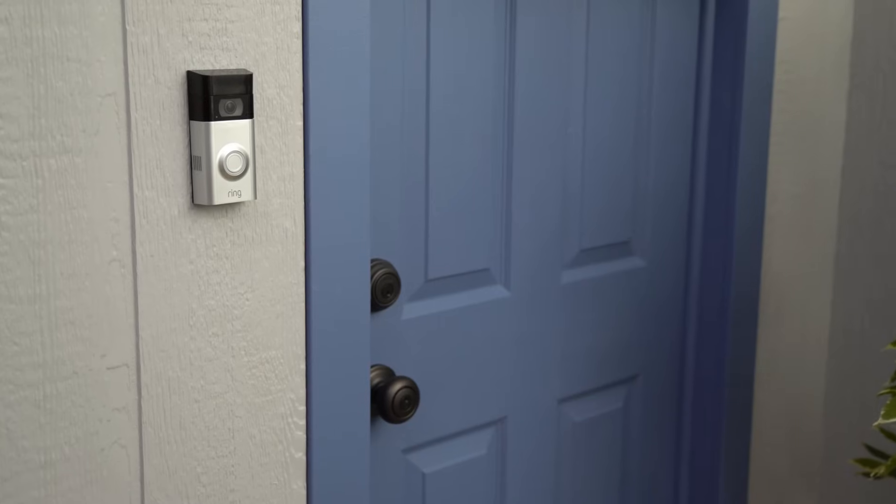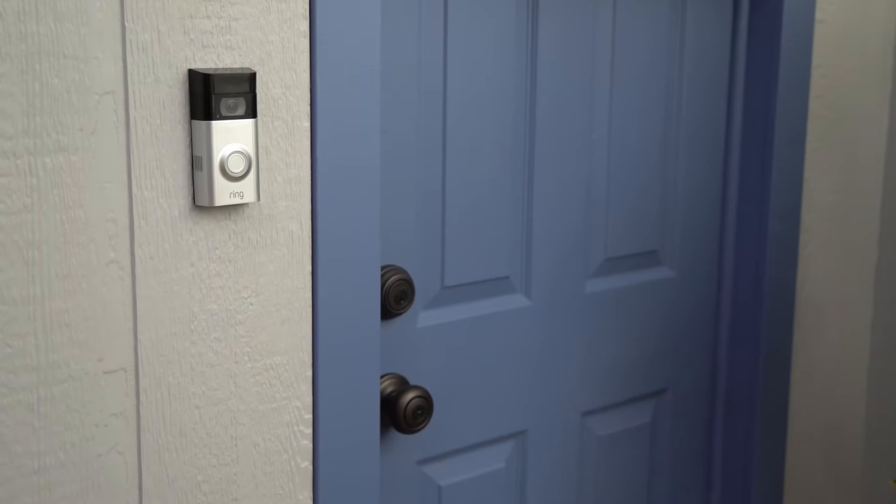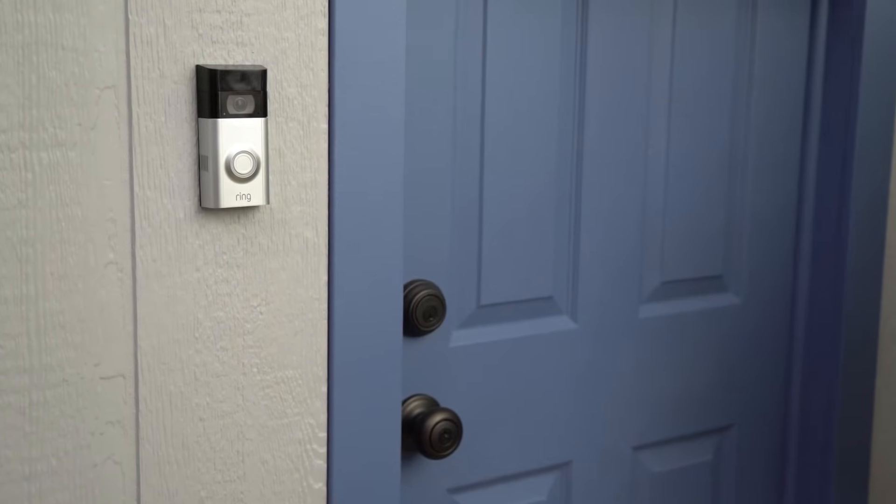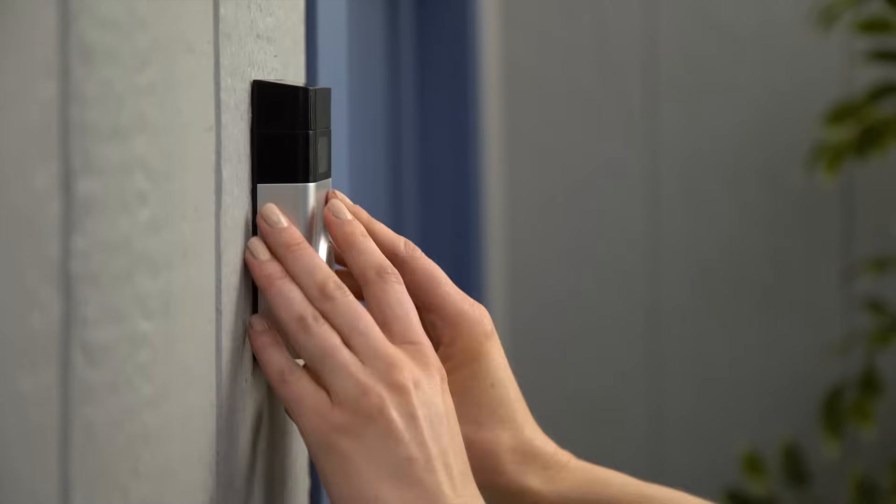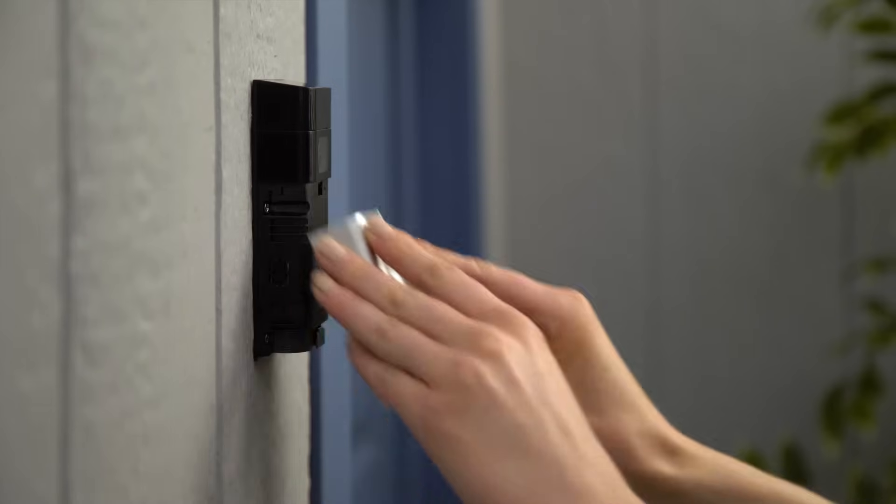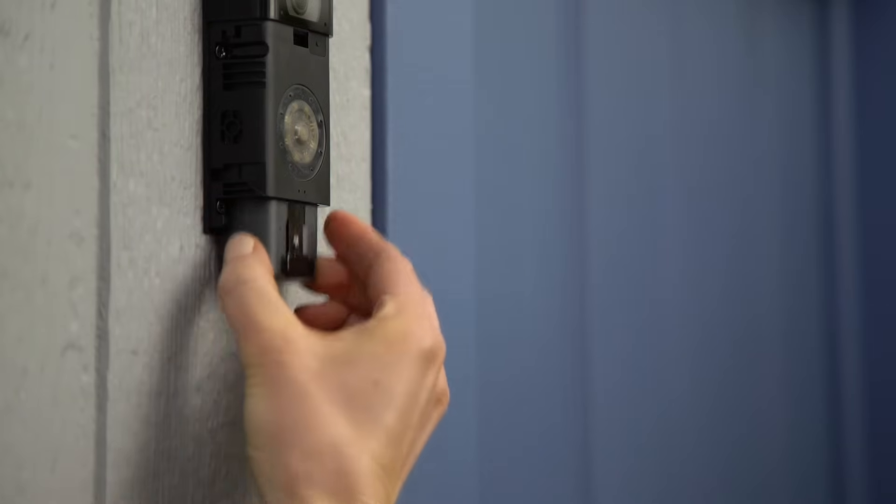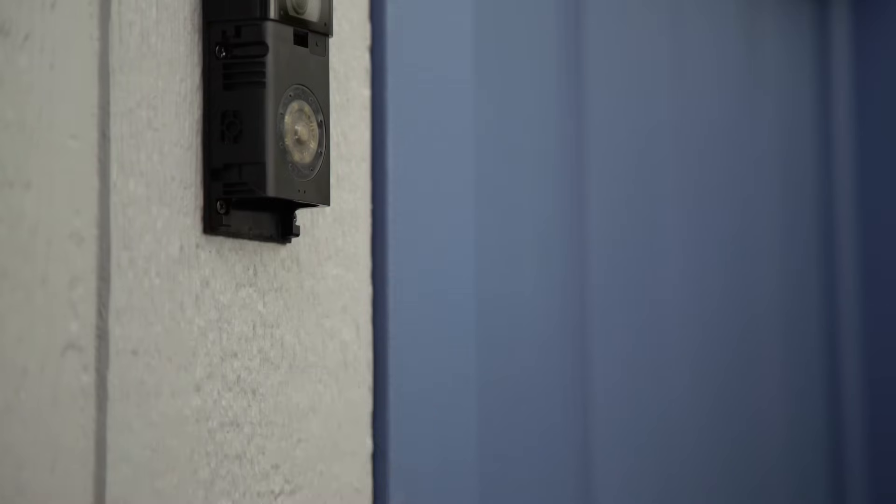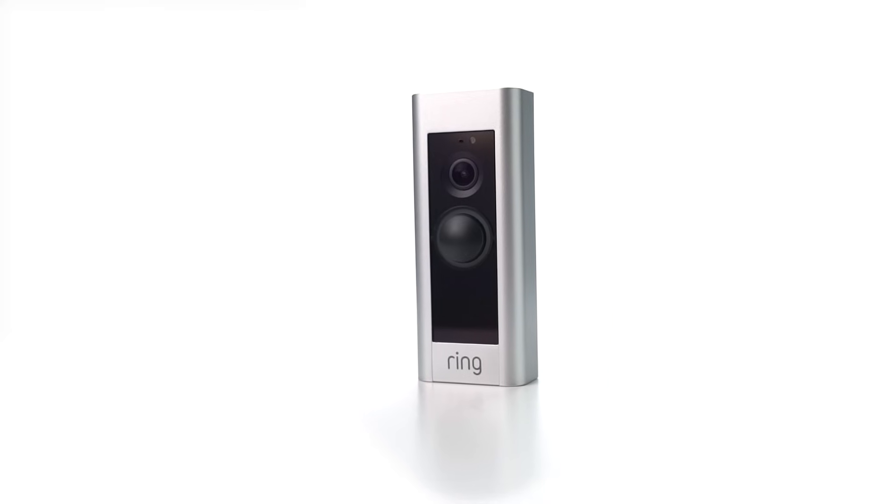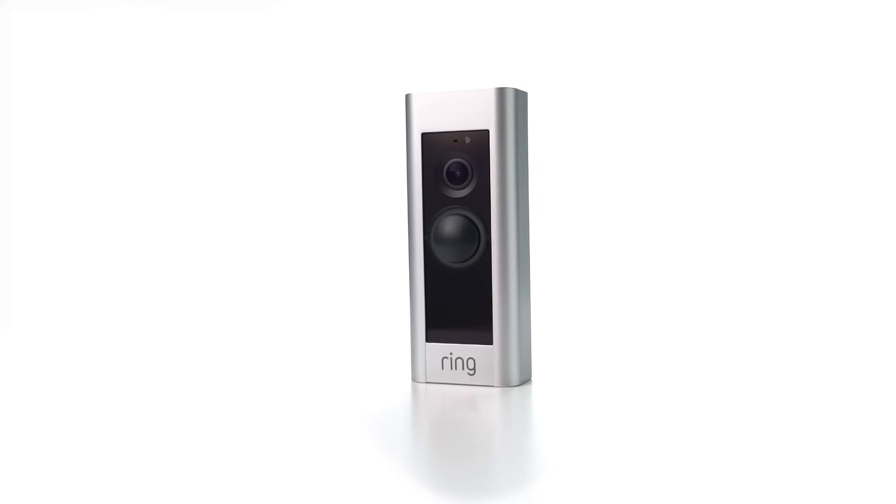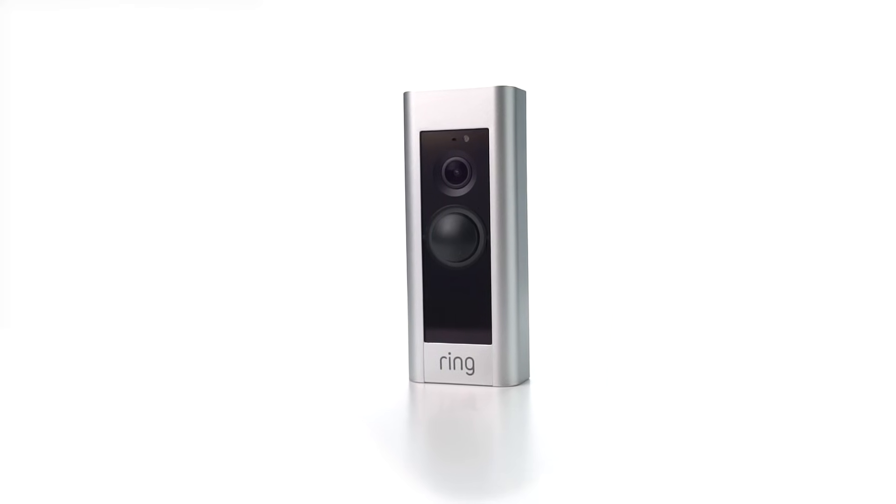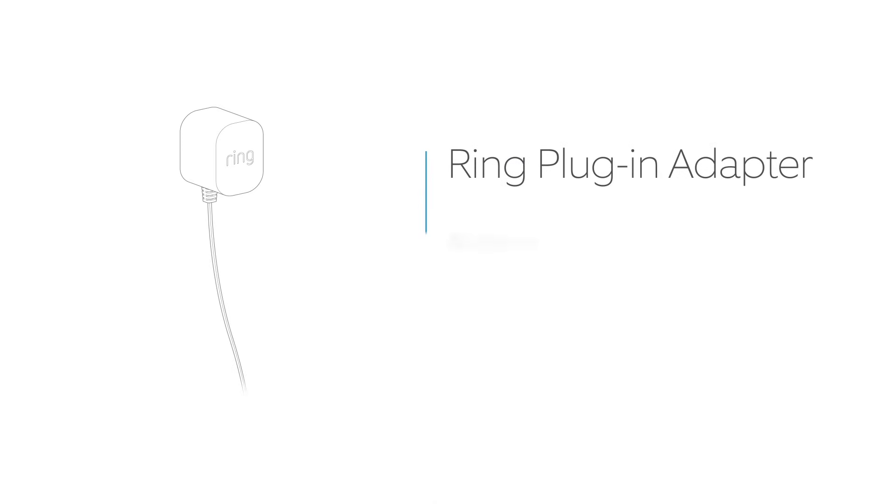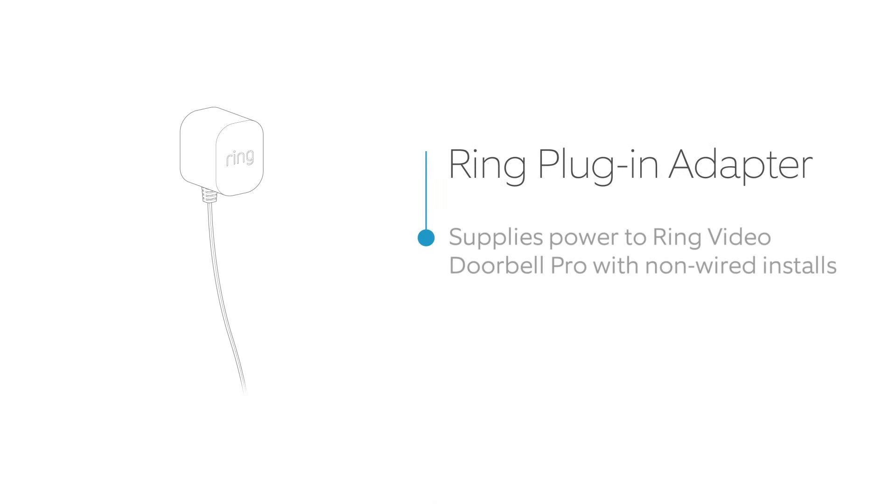If your home does not have a wired doorbell system, you may want to consider using a Ring Video Doorbell 2, which is powered by a rechargeable battery. However, if you don't have a wired doorbell but still want the next-level features and sleek look of Ring Video Doorbell Pro, you can install a plug-in adapter to supply the power it needs. To order, visit ring.com/accessories.